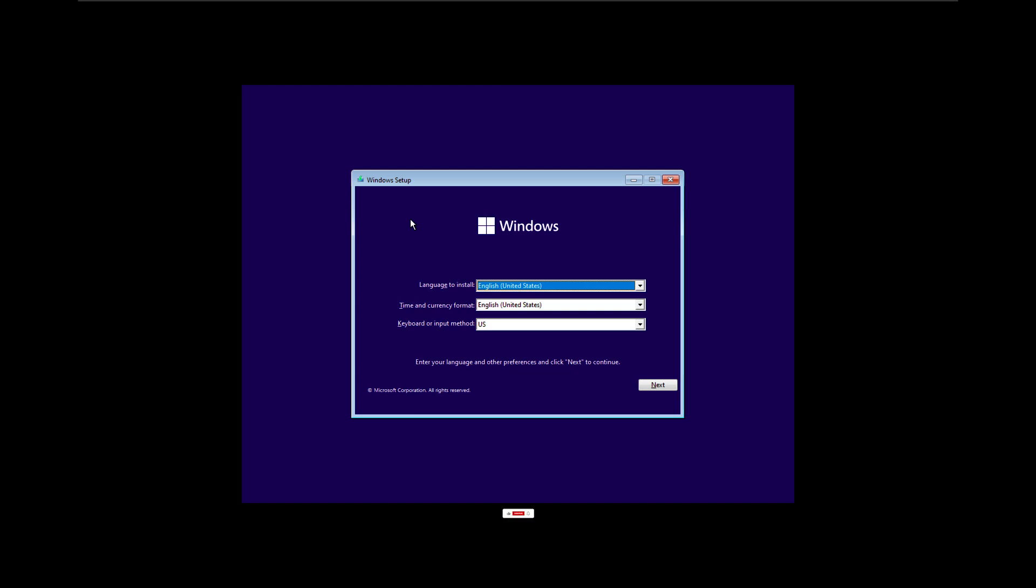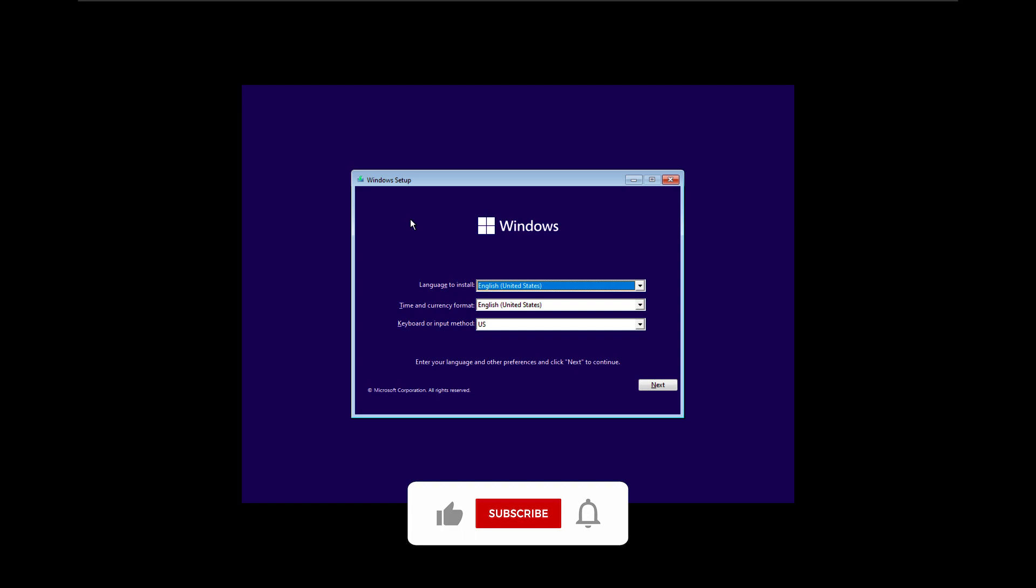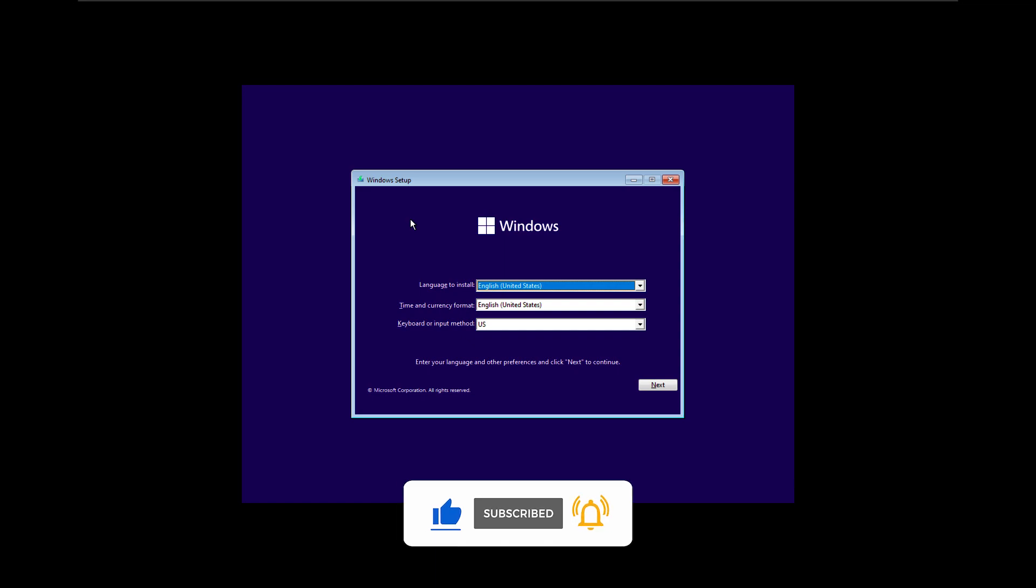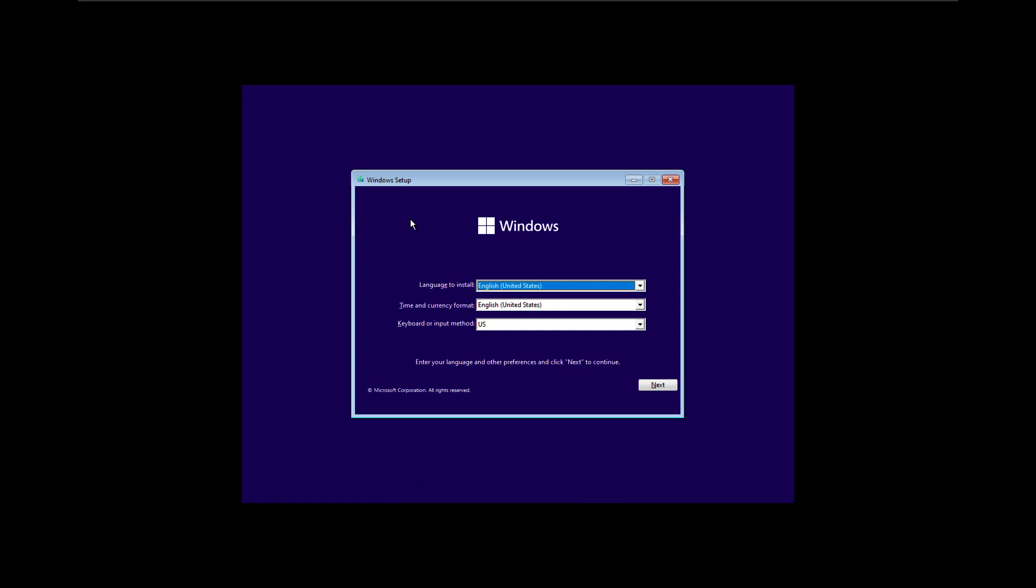If you haven't already subscribed to the channel, it's much appreciated. While you're down there, like this video and let me know in the comments what is your favorite Windows 11 feature so far. With all that being said, let's take a look.